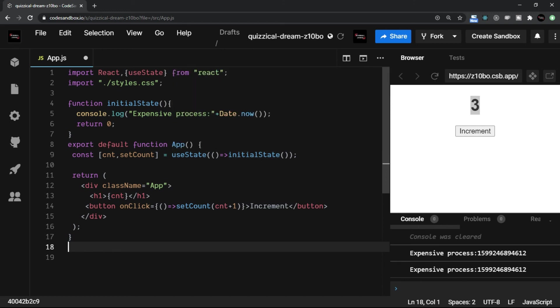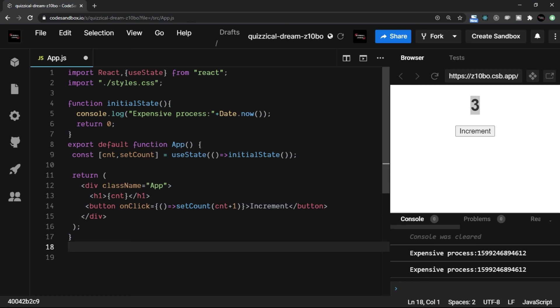Again, I would like to repeat that I just placed an arrow function here. You can anyway write a detailed function, but normally you see that when we are using arrow function, we prefer to have single line function only. So this is what lazy initialization of state is.